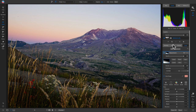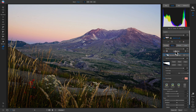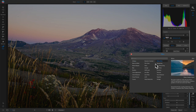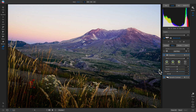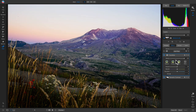I'll add one last filter — a sunshine filter. Hitting the backslash key to compare before and after — in just a few steps by modifying Develop, Effects, and a local adjustment, we've really brought out the tonality in this photo. Let's move on to edit one last photo.